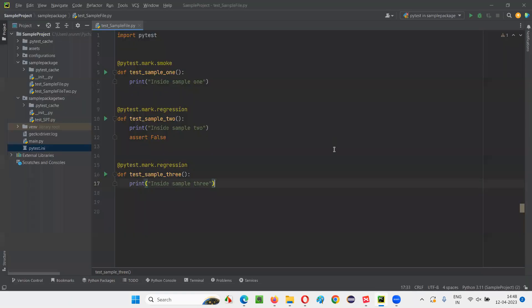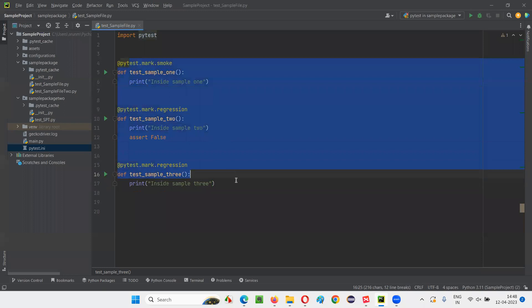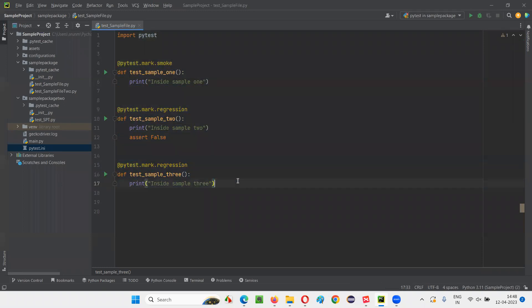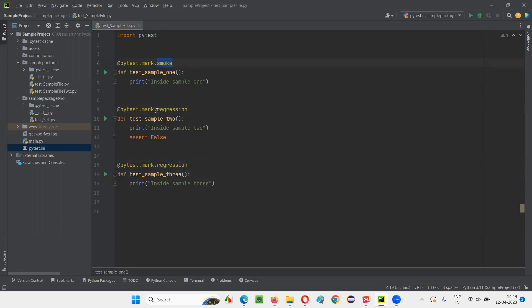Let me practically show you this. For that, I'll switch to this PyCharm IDE, where in one of the sample Python files under this project, we have these three test methods. And all these three test methods as shown here are specified with some user defined markers. Here, smoke is a user defined marker. Regression is another user defined marker.